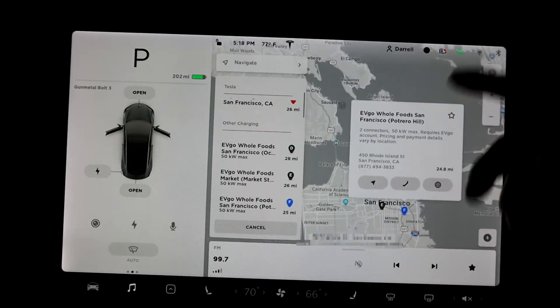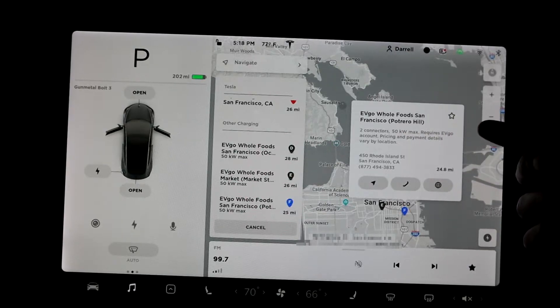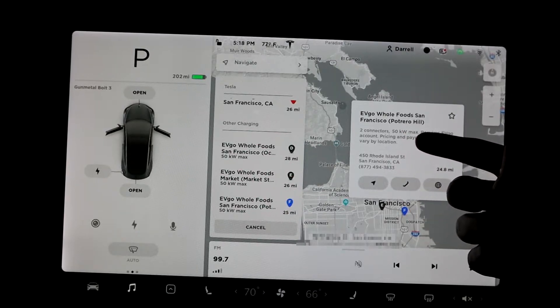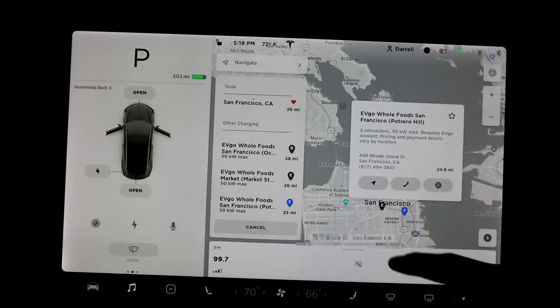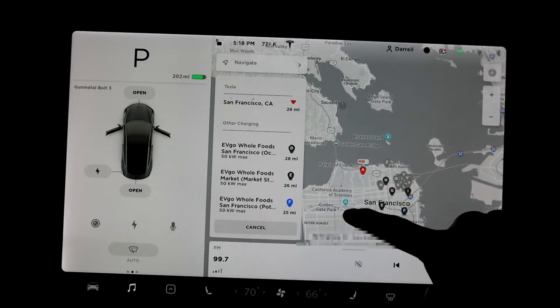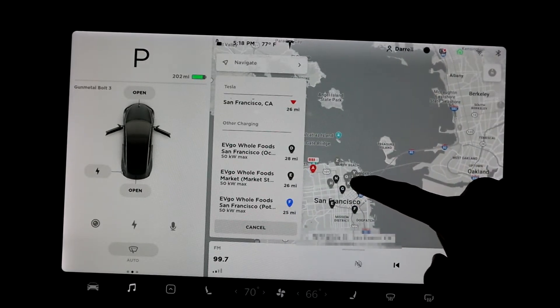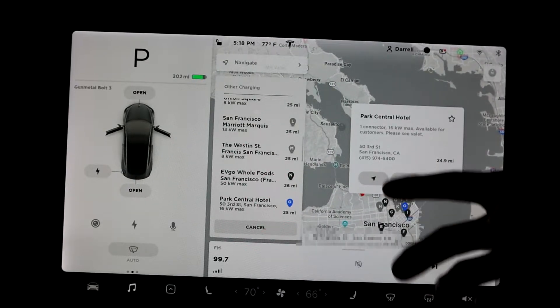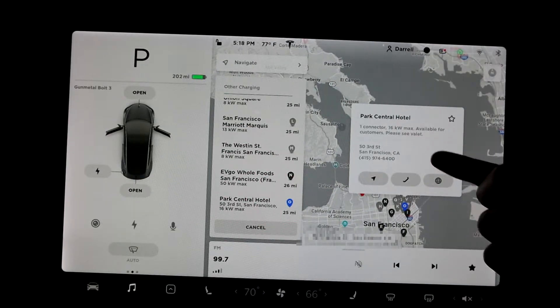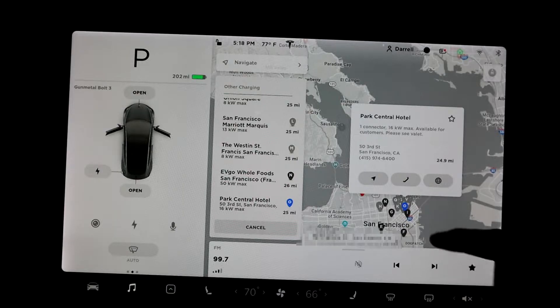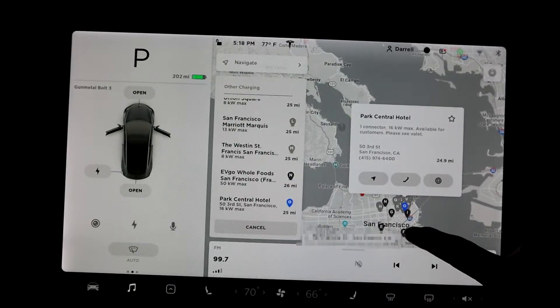And so if you hit one of them, it'll tell you, all right, this is an EVgo at Whole Foods, has two connectors, 50 kilowatt power max. So basically this update tells you where all the third-party chargers are. So this hotel, Park Central has one connector at 16 kilowatt max power.